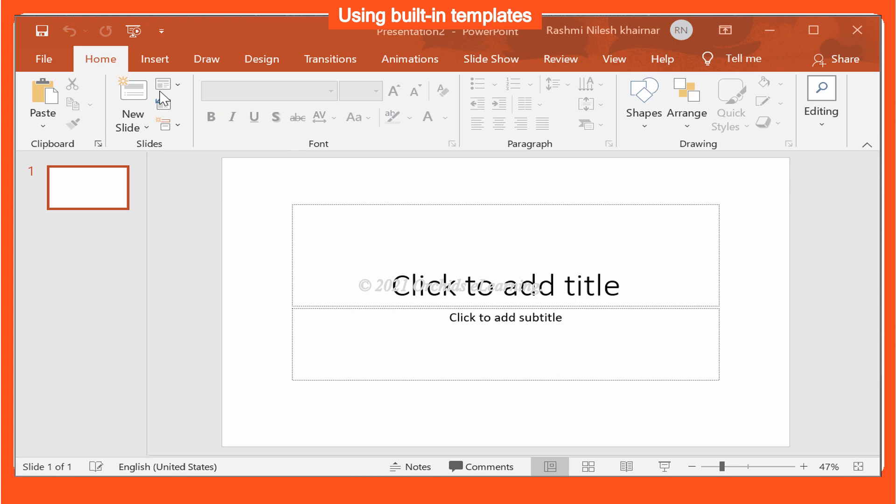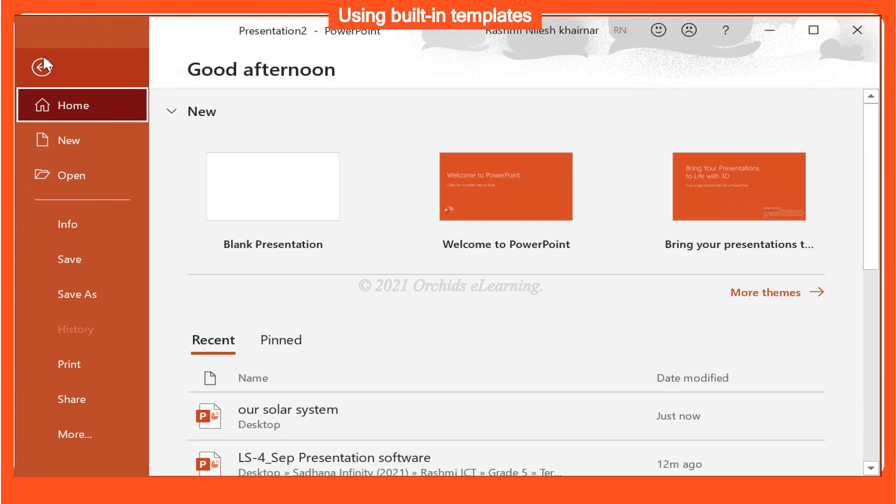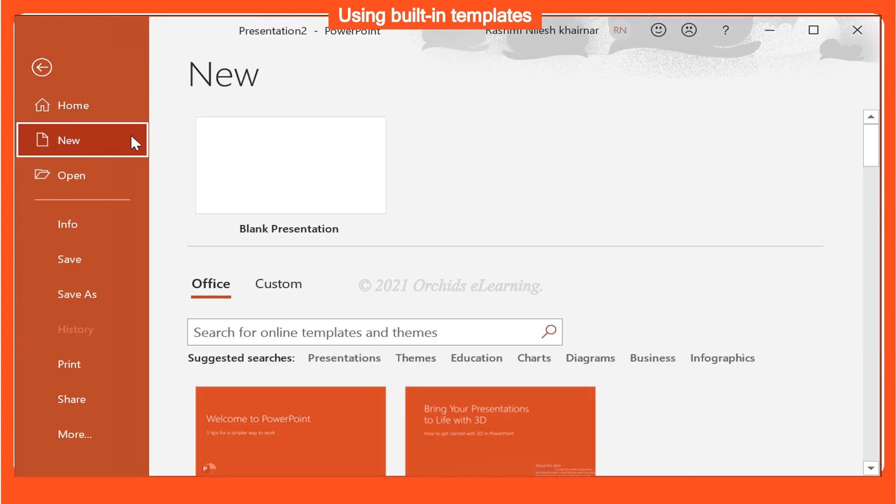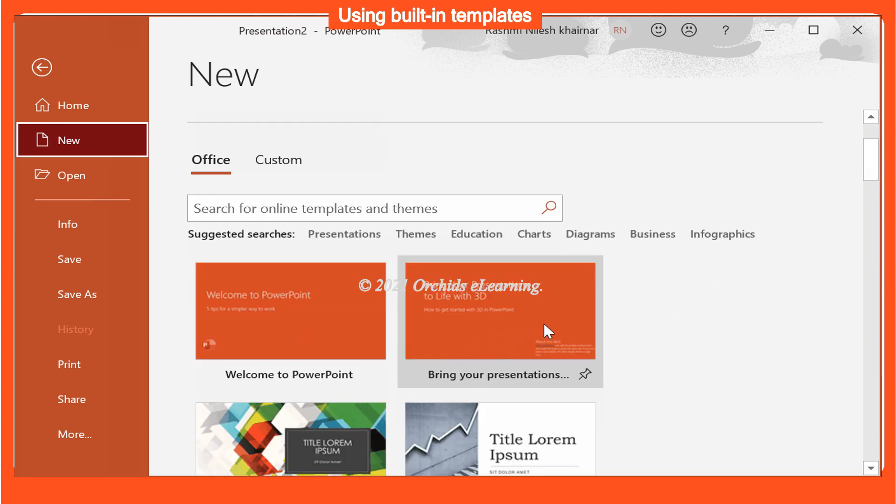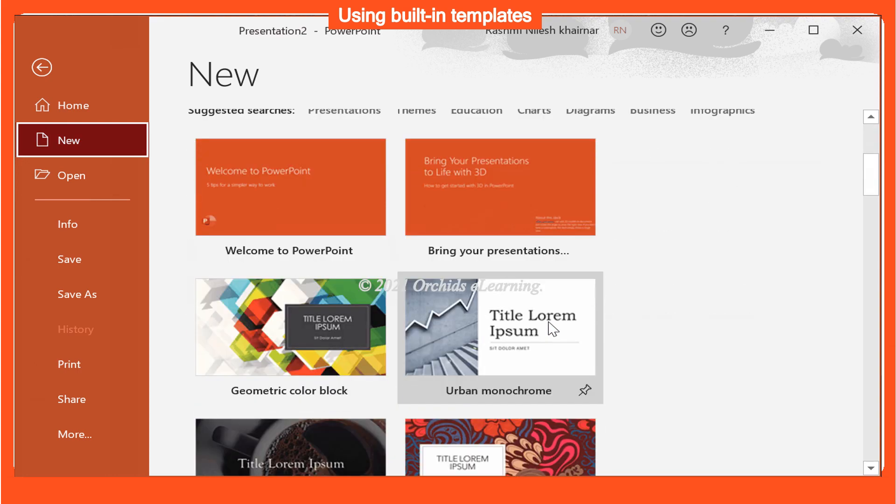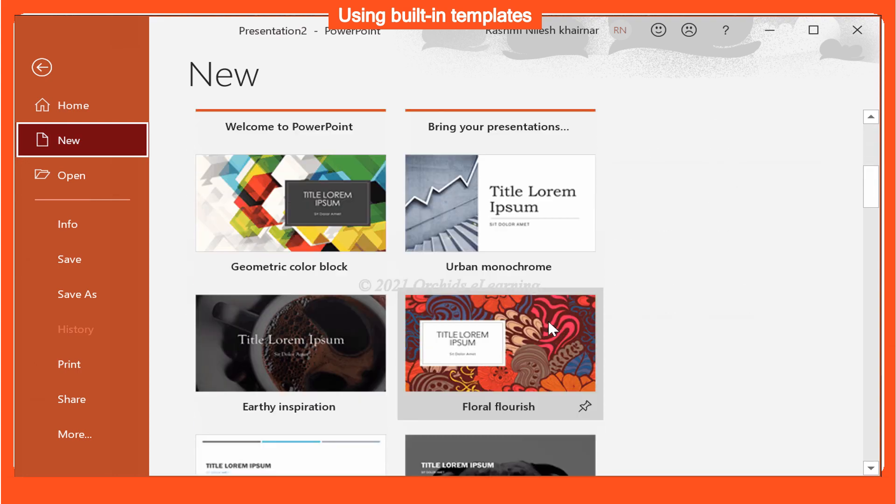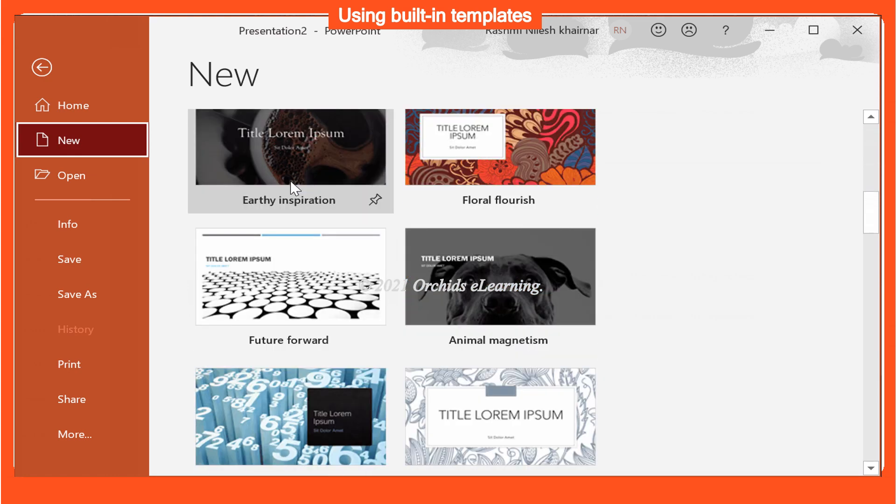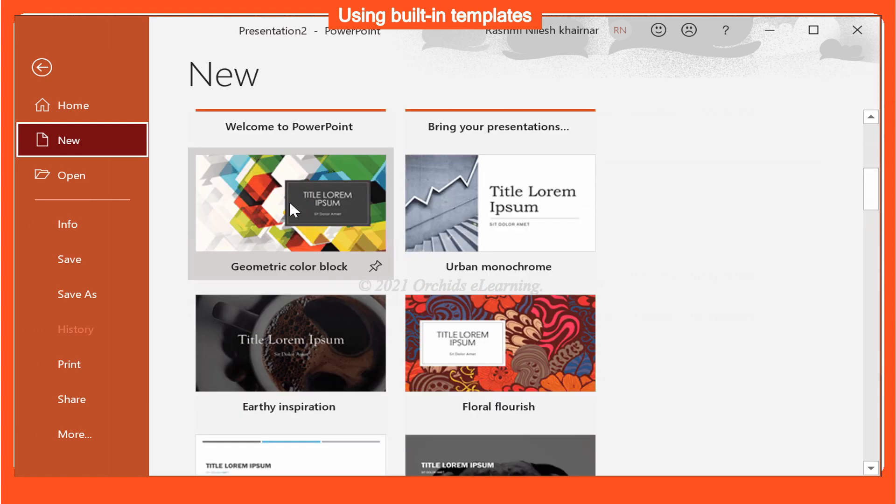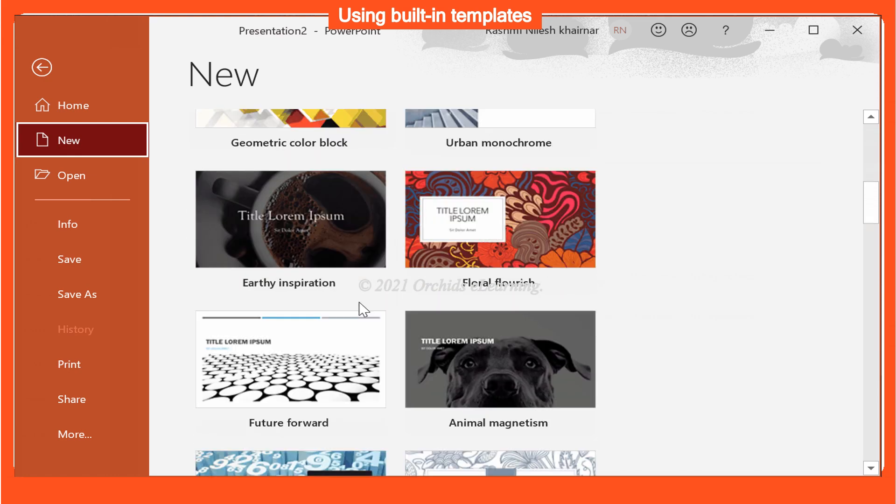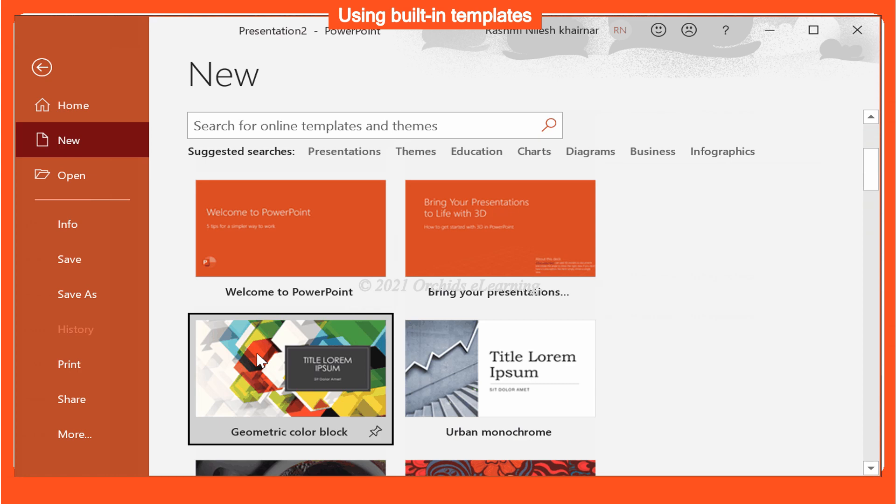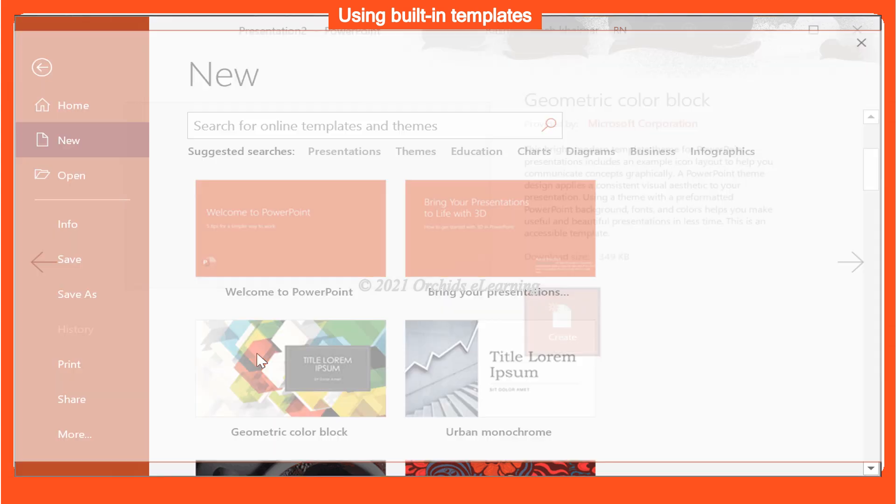To create a new presentation from a template, click the file menu, select New. Now click the suggested search to find templates. To find a specific template use the search bar.